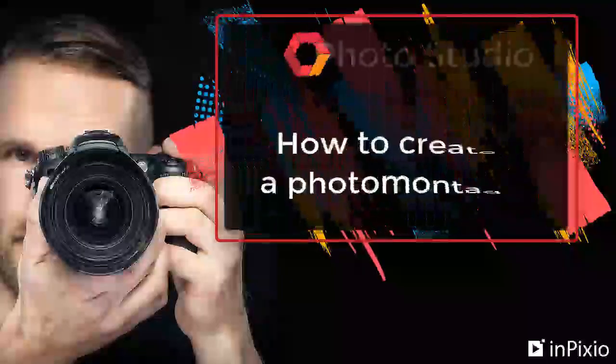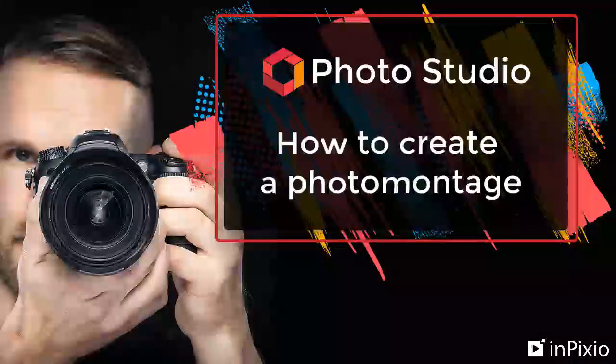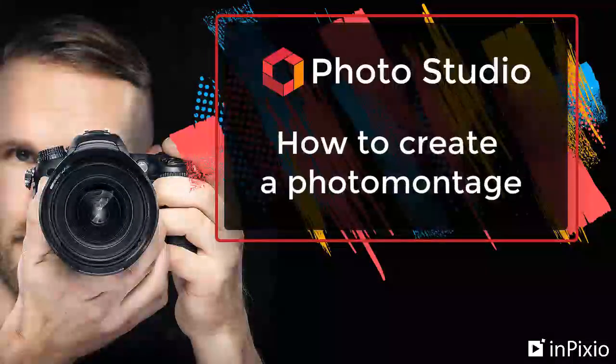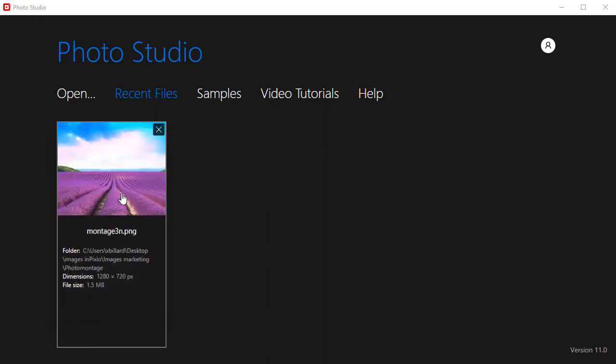In this video, you'll learn how to make a photo montage in InPixio Photo Studio. Start by opening an image to use as a background. I'm going to use this image of a lavender field.